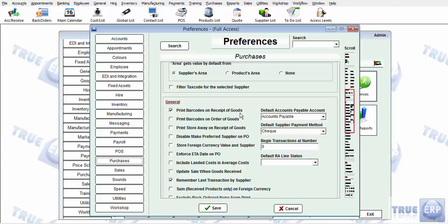Make sure 'Print barcodes on receipt of course' is activated. This means when you are receiving goods on a purchase order, it will prompt you to print barcodes. There is also another option: 'Print barcode on order', which means when you are creating a purchase order it will prompt you to print a barcode.